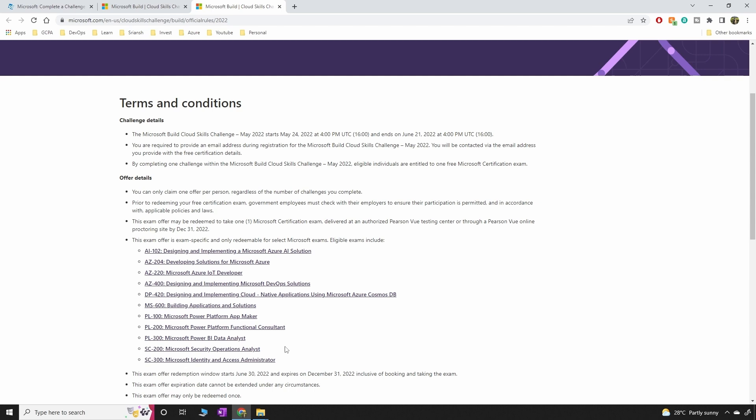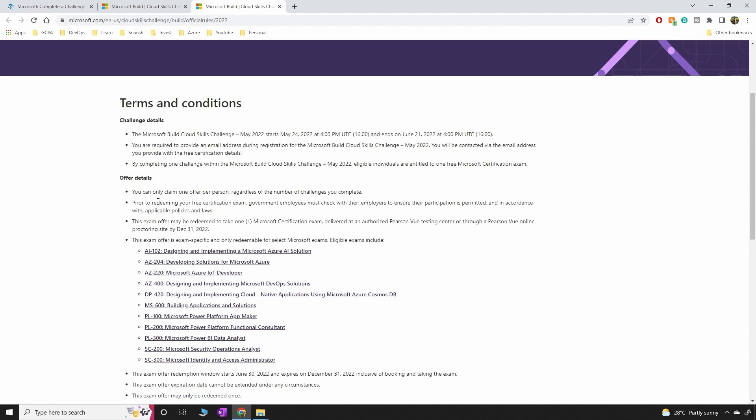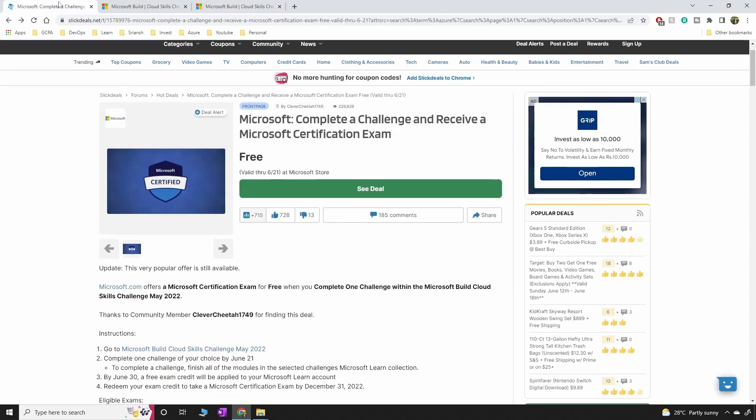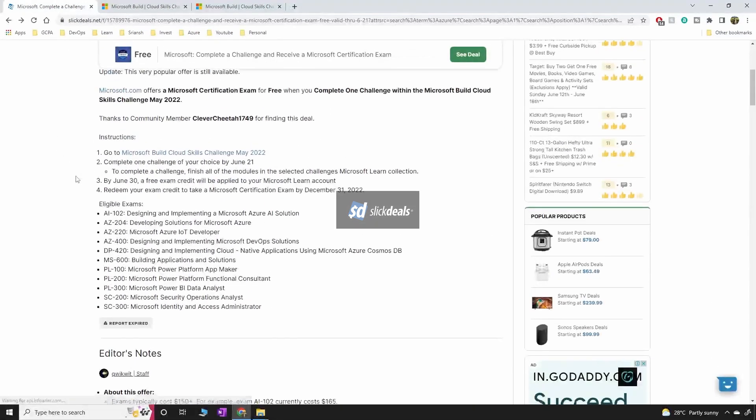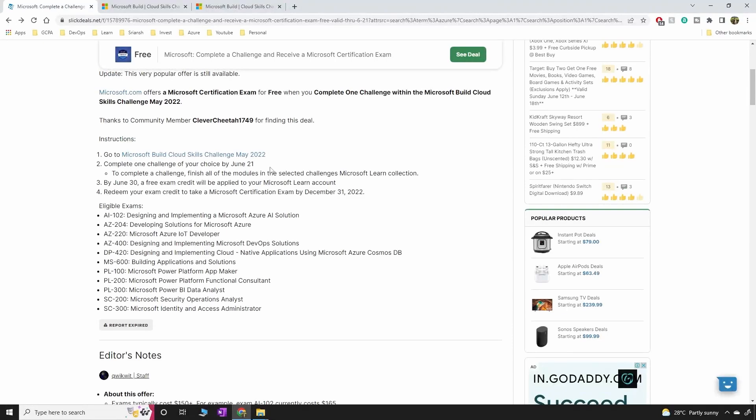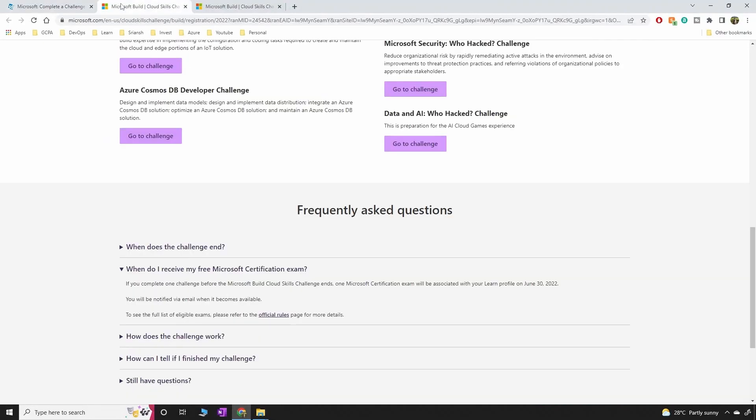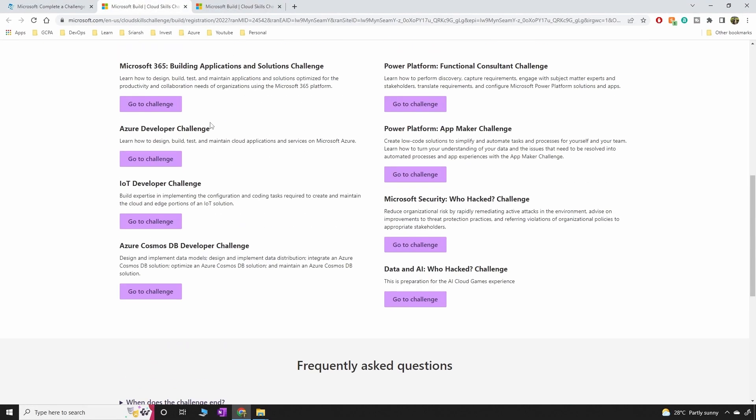You can select any of these and mostly if you are here for DevOps you can select AZ400 which is a very good exam to write. I found this on Slick Deals and like I've said this closes on June 21st. So you have few days to complete this after you click on the link that is in the description.